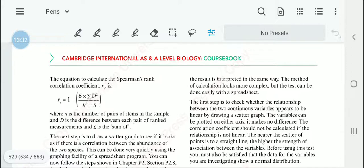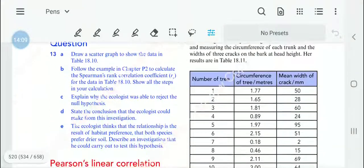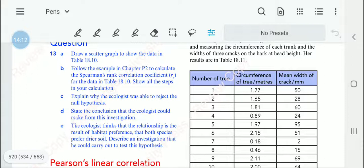The equation for Spearman's rank correlation coefficient — which will be provided and does not need to be memorized — is: rs = 1 − (6 × Σd²) / (n³ − n), where d is the difference between each pair of ranked measurements and Σ is the sum of. Please answer question number 13.